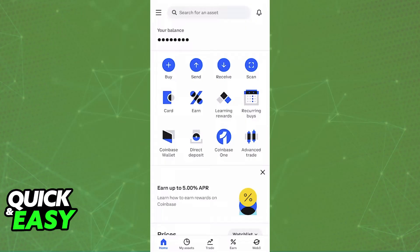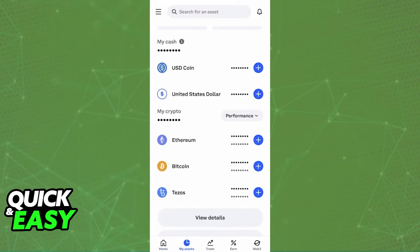All that you have to do to start is go over to your Assets page. Using the buttons at the bottom of your screen, go over to Assets inside of the Coinbase Wallet app, and then you will be able to scroll down.